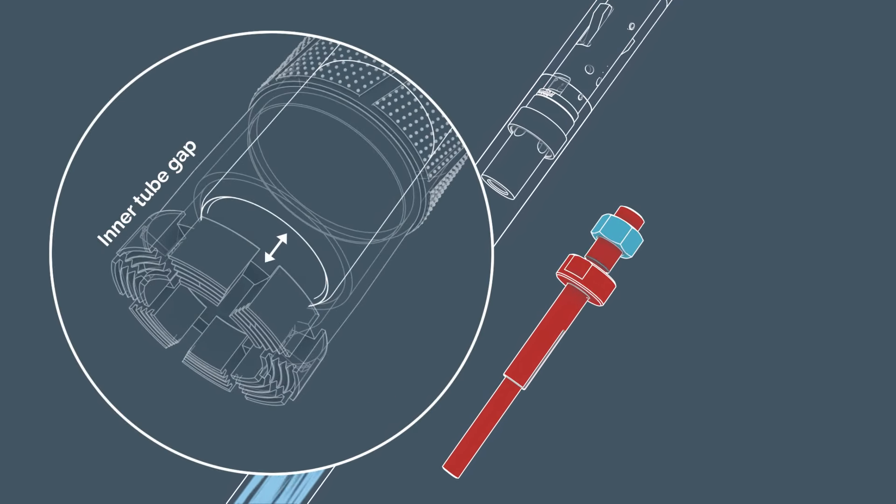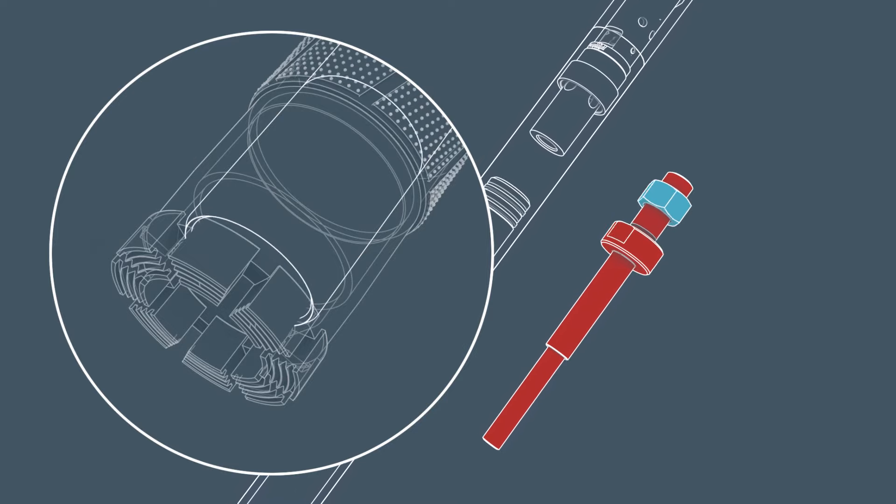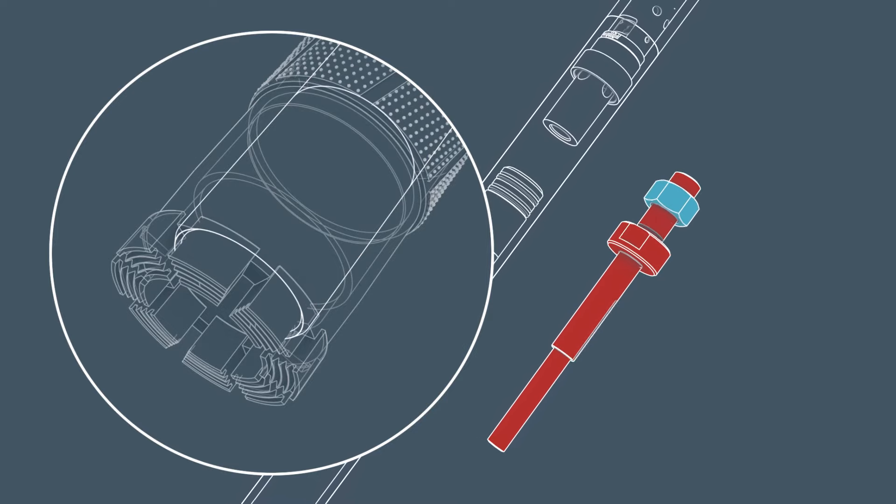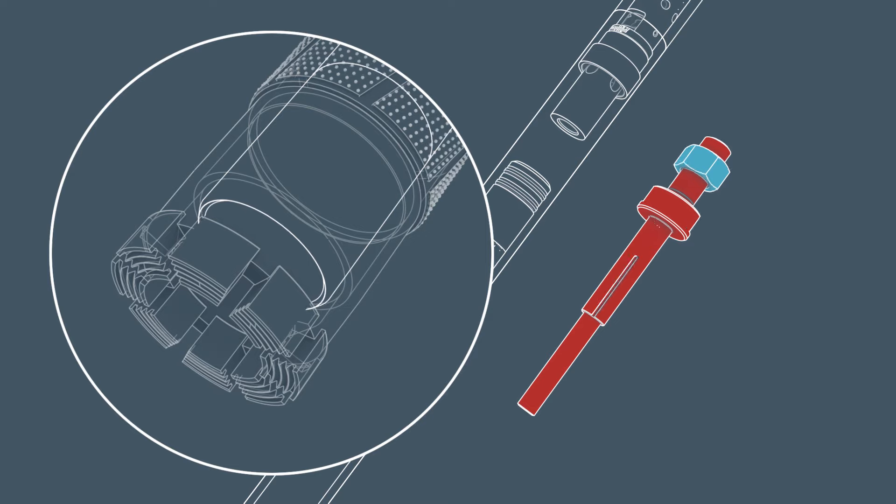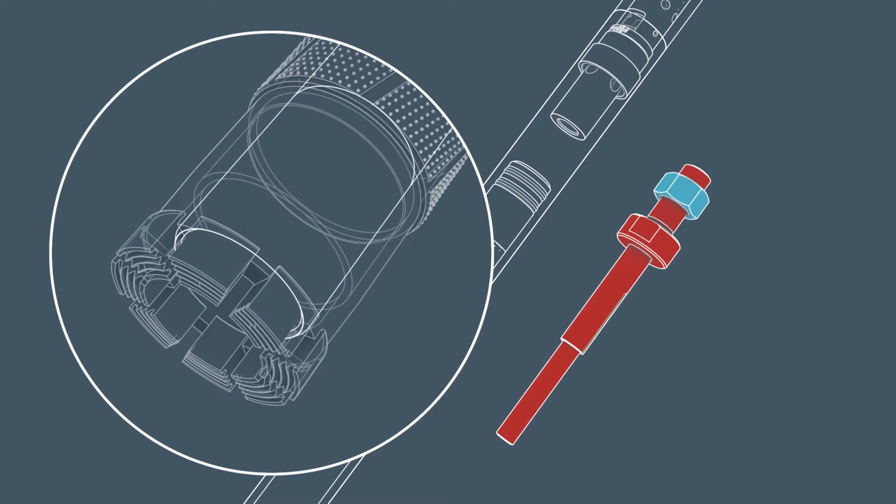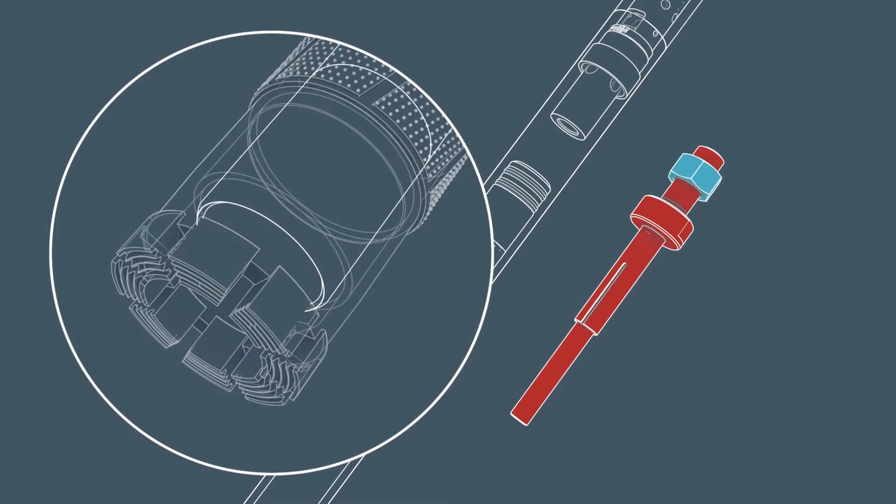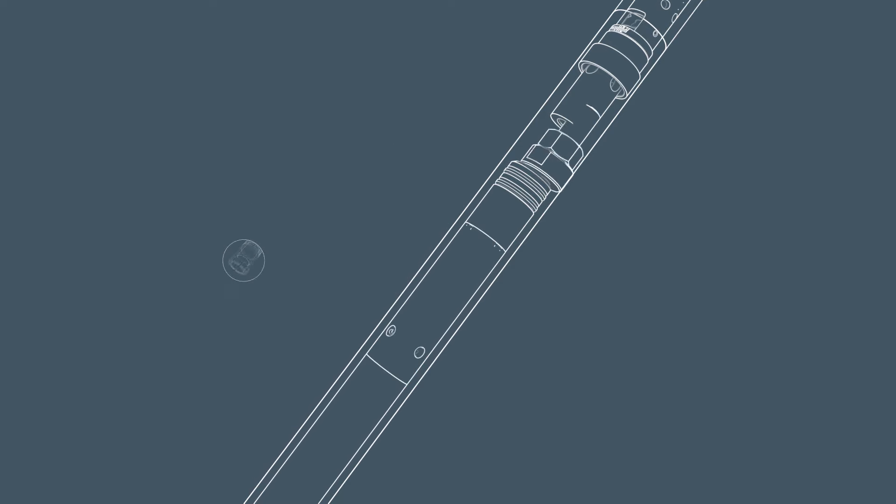The inner tube gap can be adjusted using a threaded spindle and a lock nut in the head assembly. For example, in soft and friable formations, the gap needs to be smaller to prevent the drilling fluid from flushing away the core sample.